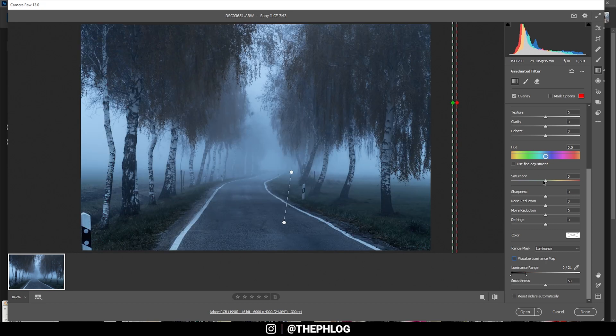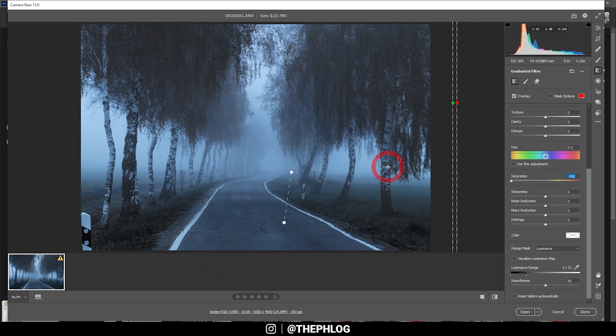With those settings, let's drop the saturation all the way down. This way we can remove this unneeded blue color cast from the dark areas.